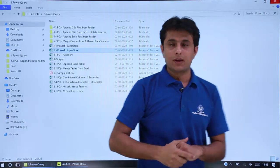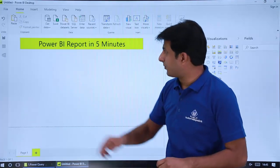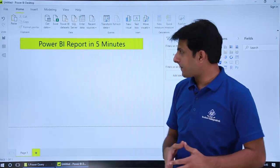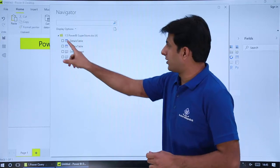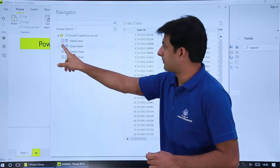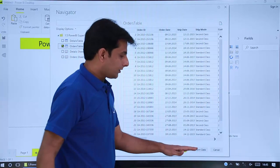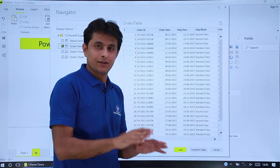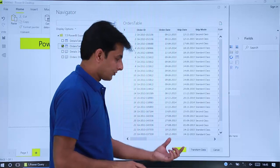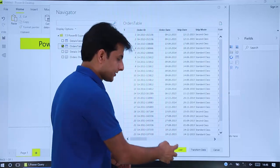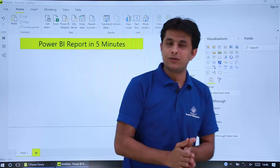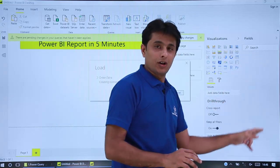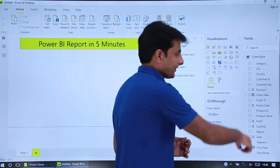Now I'll open Power BI, click on the Excel button, open the file '1.5', then pick up the orders table and click on the Load button. I'm not clicking on Transform Data because I know the data is clean — there's nothing to clean in this data source. That means I'm okay to create charts for this data set. Once you click Load, on the right-hand side you can see all 21 columns.